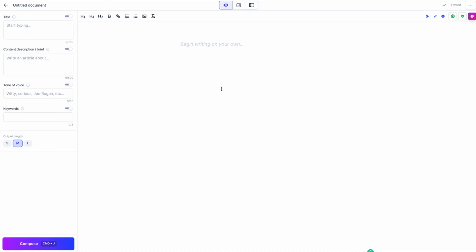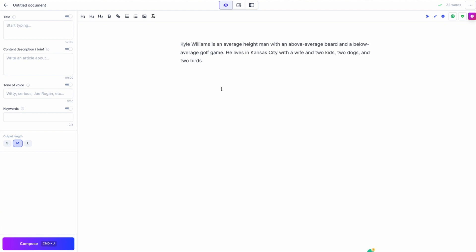Let's look at an example where I type the following and then ask Jasper to keep writing by hitting the compose button or Command J. If I write something like, Kyle Williams — that's me — is an average height man with an above average beard and a below average golf game. He lives in Kansas City with a wife, two kids, two dogs, and two birds. Wow, I know, it's a handful.